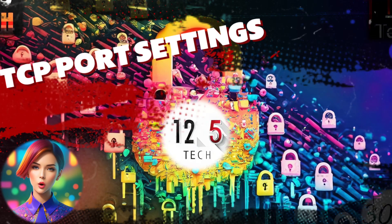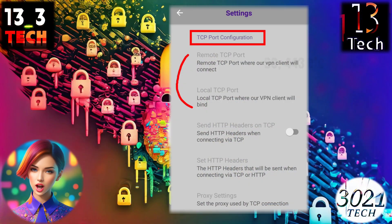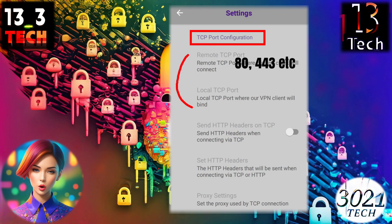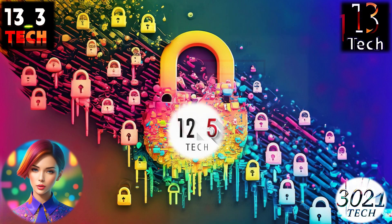Step 7: TCP Port Configuration. Set a valid remote port such as 80 or 443, and also specify a valid local port or leave it as is.